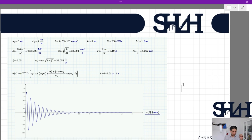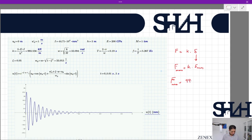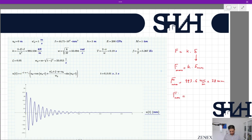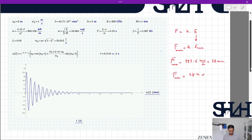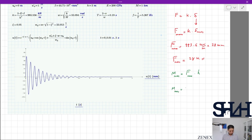From this calculation, we can determine the maximum force and bending moment at the base. Force is always F = k × delta, so F_max = k × delta_max. With k = 993.6 kN/m and delta_max = 28 mm, F_max = 993.6 × 0.028, which equals approximately 28 kN. Consequently, M_max = F_max × h.